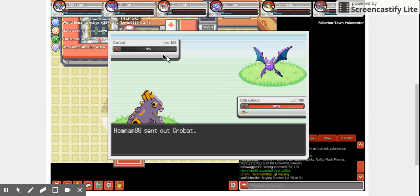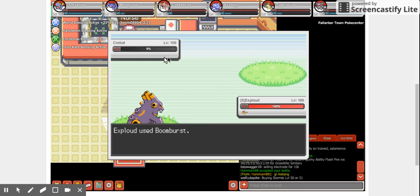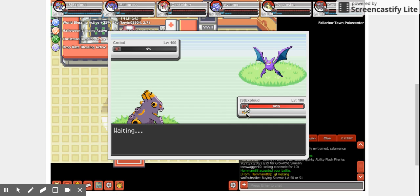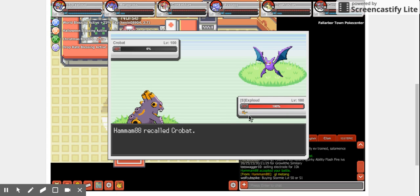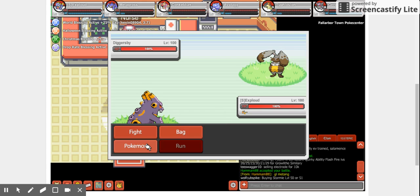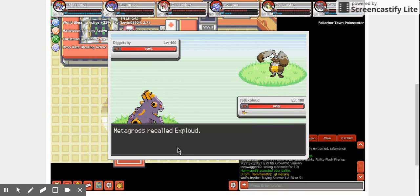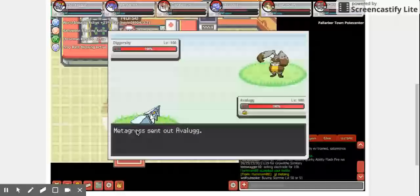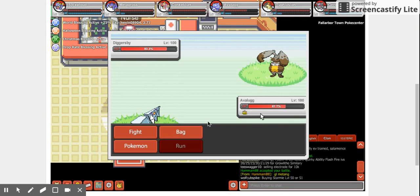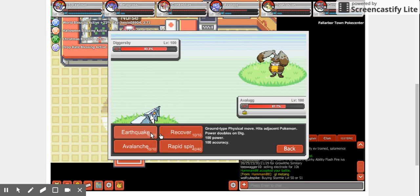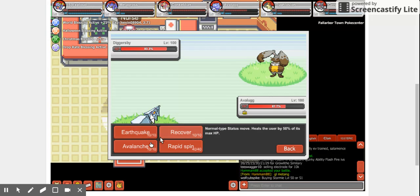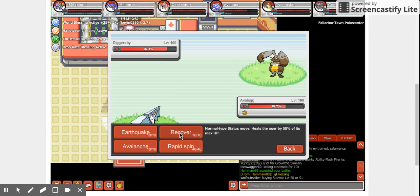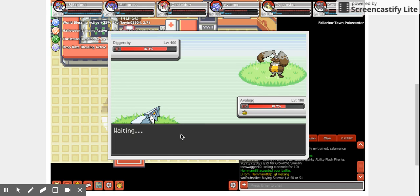Here we go. Oh, Crobat dead. Ha ha ha. Mmm. I ran out. Recover.